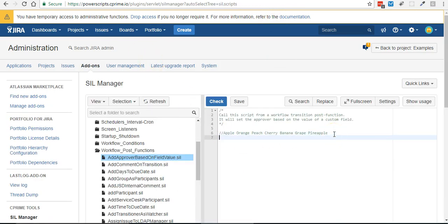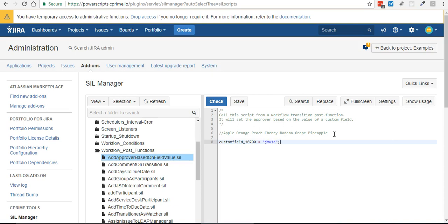So all we need to do for this is say customfield and then we need to give it a user name equals, like for example, and that would make me the approver.